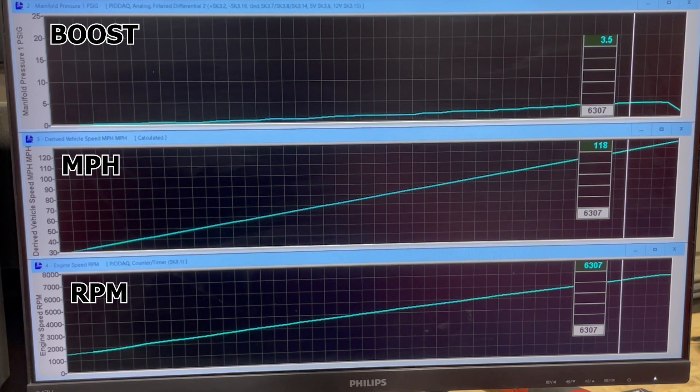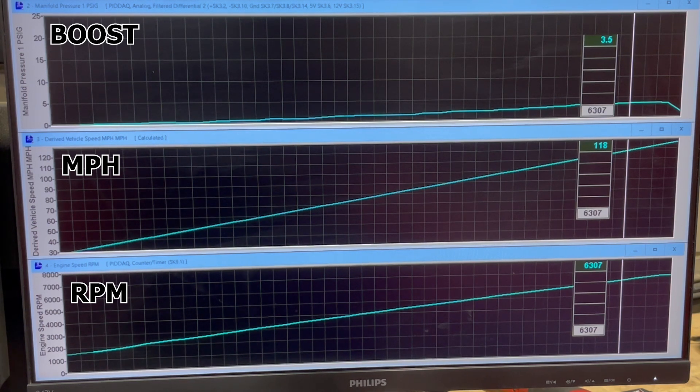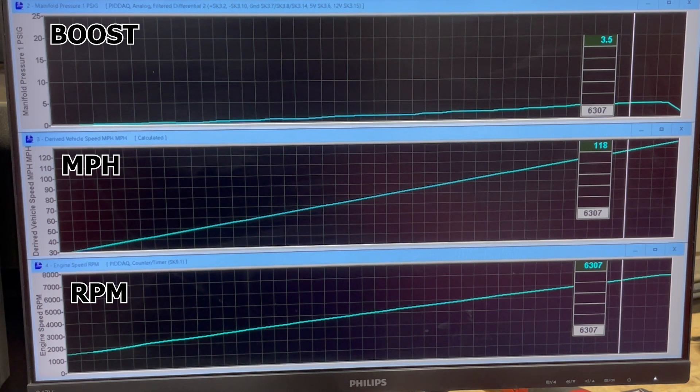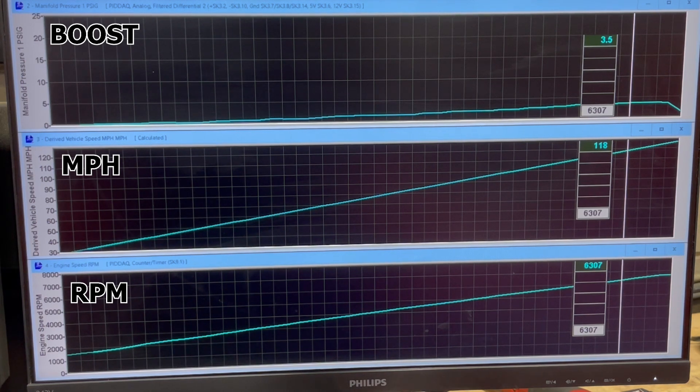So this particular car does make about 18 pounds of boost. Again, it's a MAGI 2650.